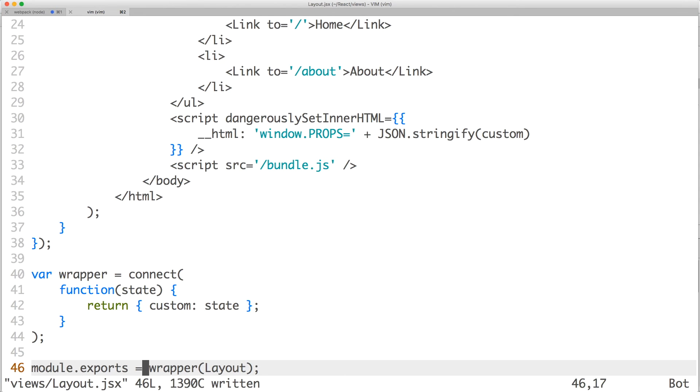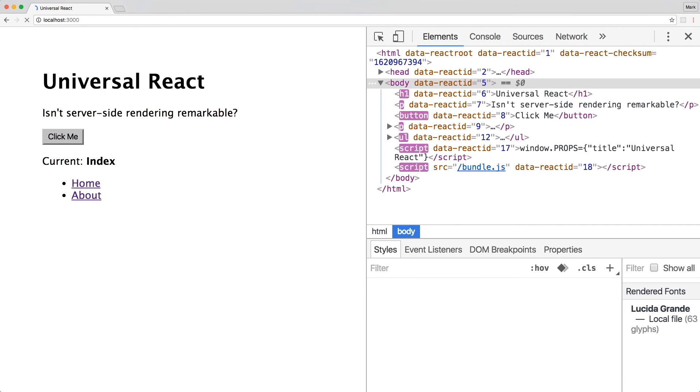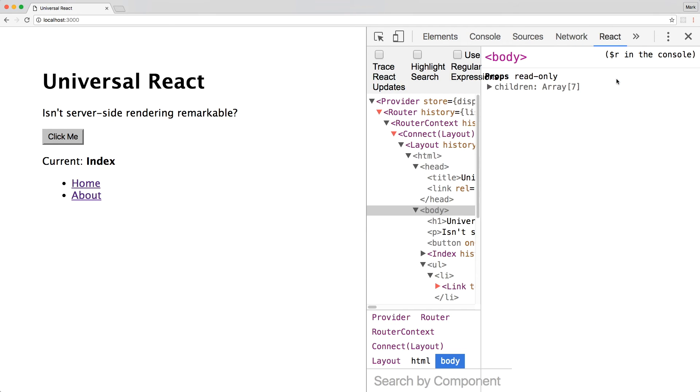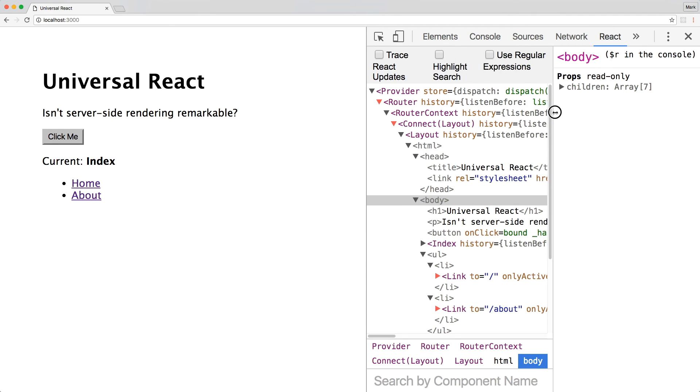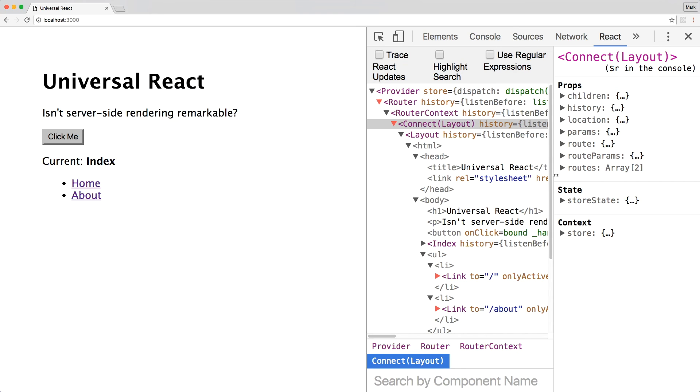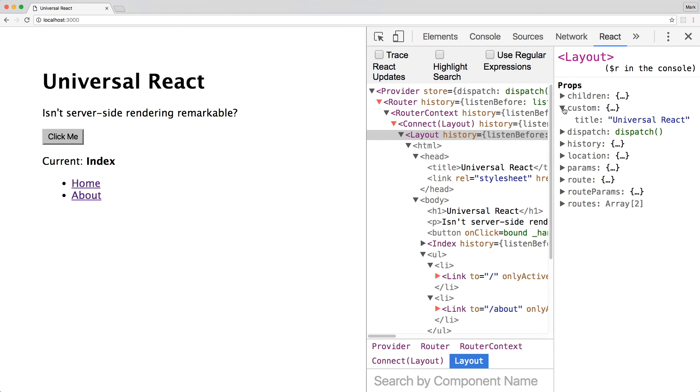Save the file and switch to your browser. Refresh the page and you'll see that everything's still working. If you open React DevTools, you'll see provider as the root component. You'll also see connect with the store state of the initial data passed down from the server. And in layout, you'll notice that your custom prop has not changed.